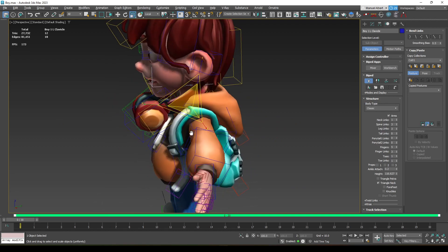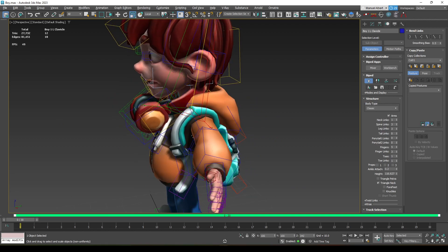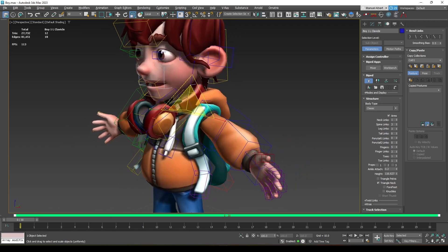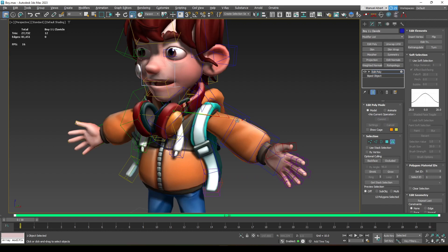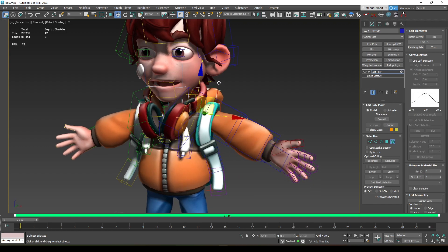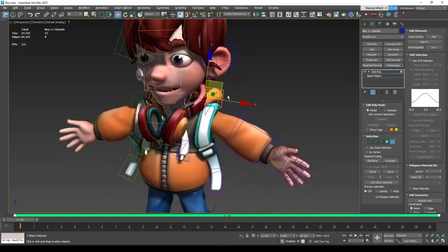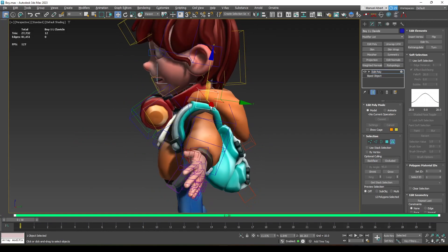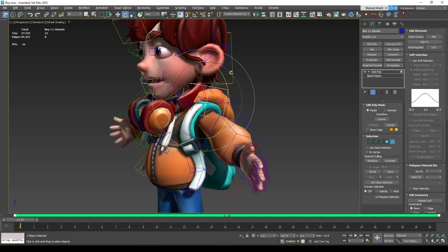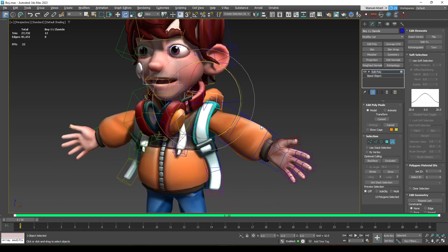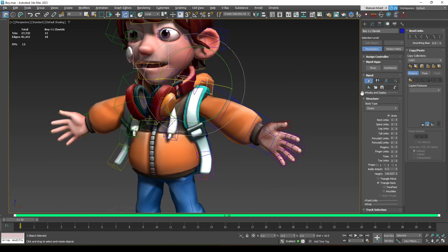The clavicle is hidden, so I'll try scaling it on one axis to reveal it — but it's really far off. Instead, we'll add an Edit Poly, select the element, and move and scale the mesh so we can see it. This does not affect the pivot of the bone; it's just a visual change. The box display mode only shows local rotation so this doesn't affect the rig at all.